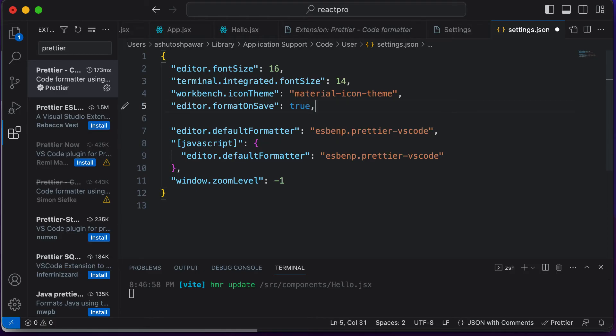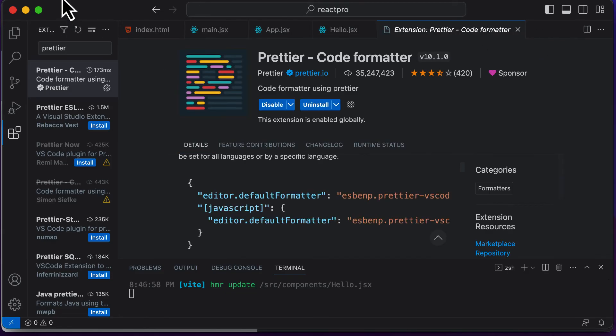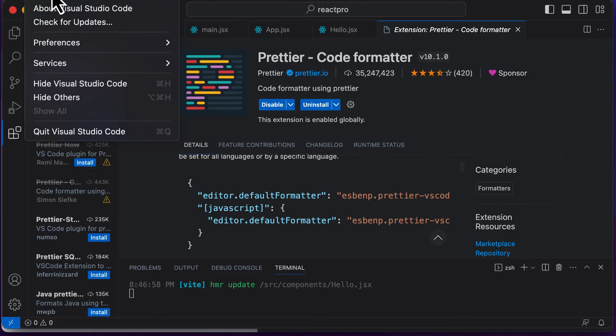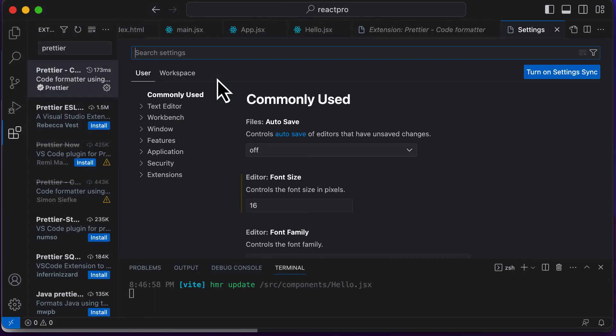So simply go ahead, make sure that your file looks the same as this one, and save this. And after saving this, there's one more setting which you need to change. So again, if your settings file is closed, you can go to File, go to Preferences, go to Settings.